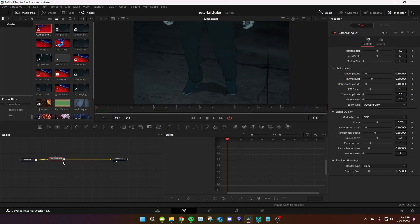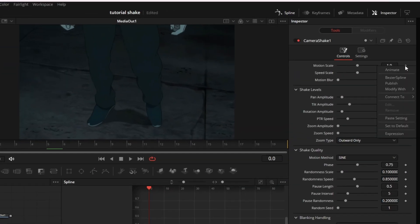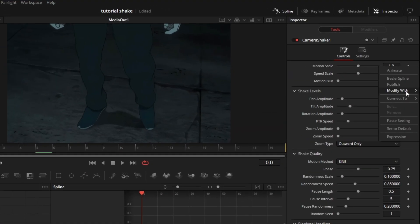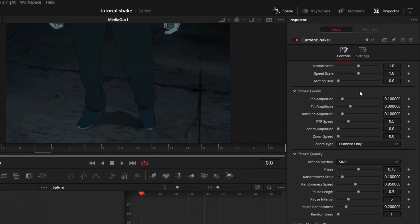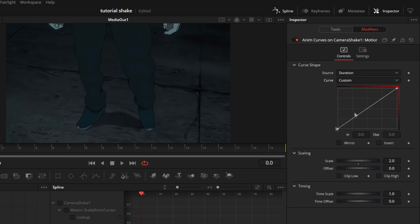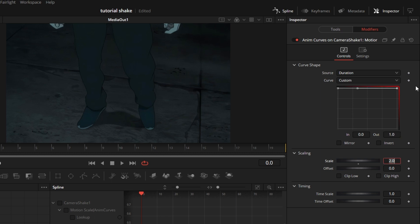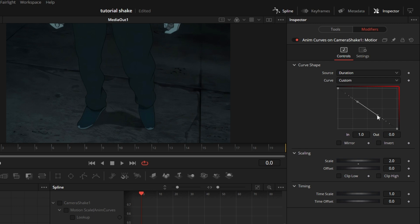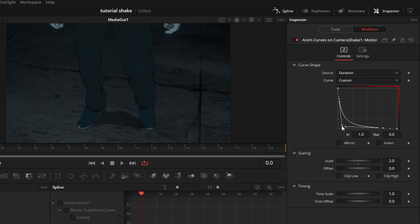So go to beginning. Motion scale, right click, modify with anim curves. Jump to modifiers. We're gonna click source duration, curve to custom. The first point you're gonna make it be two, and then the second one you're gonna type at the out, zero. Boom. Now we're gonna modify the curve. Press Ctrl A, drag this however you want, however fast or sharp you want. I just want it like this, pretty sharp, not too shabby.